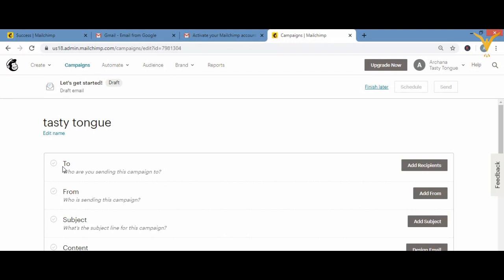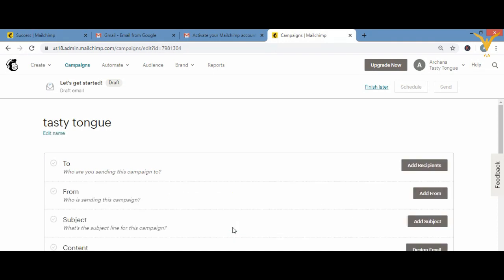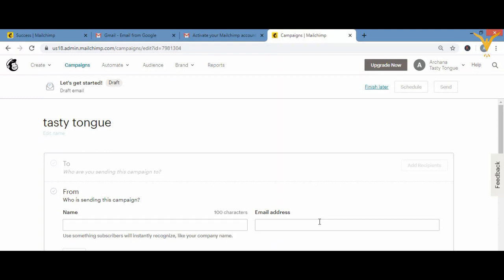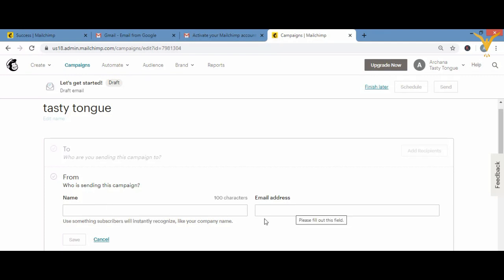Moving down — 'To' is who you're going to send it to. I'll click 'Add Recipients' but since I don't have any recipients yet, I'll cancel it. We'll create an email list in later videos. 'Add From' is your sender information — you can add your name and email address here, for example 'From: Tasty Tongue' with your email address.